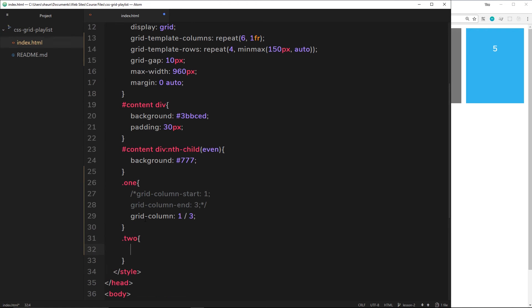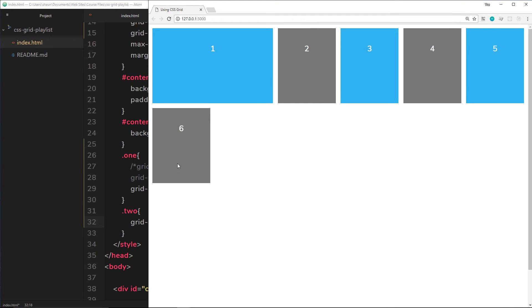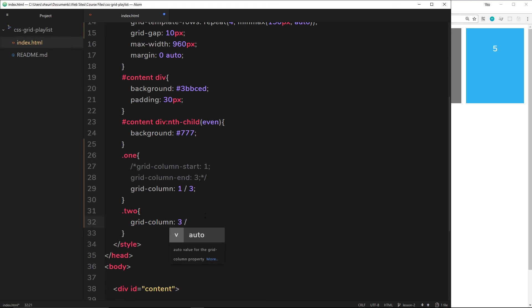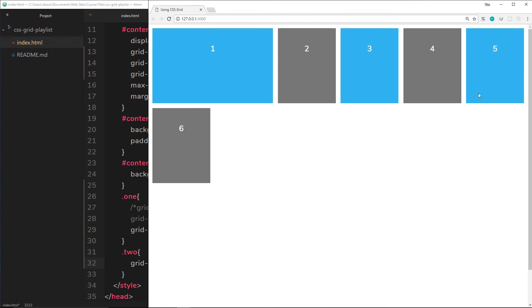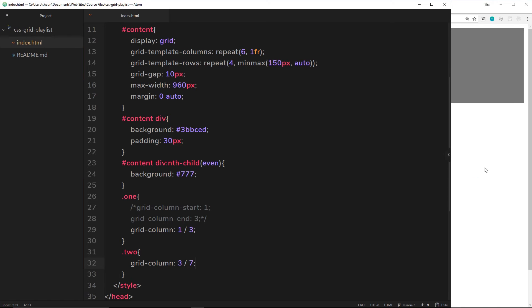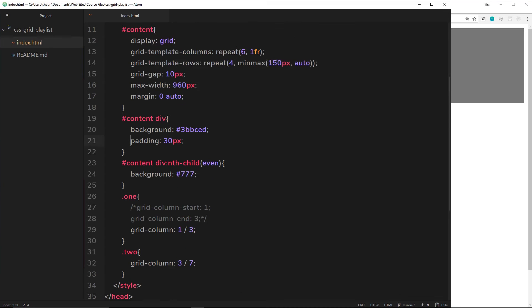Now for element two, I'll use the shorthand grid-column property. I want this to start at line three — where element one ended — and end at line seven, which is the very end of the grid. We have six columns so there are seven column lines, meaning line seven is the far right edge. Saving this, in the browser we can see element one on the left and element two spanning the rest. We're placing elements exactly where we want on this grid.